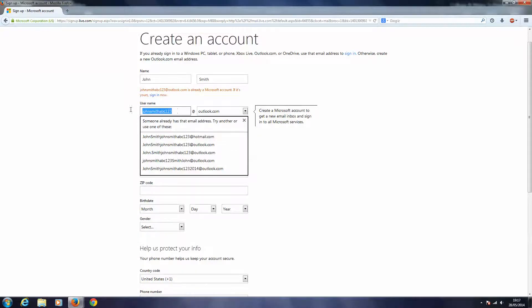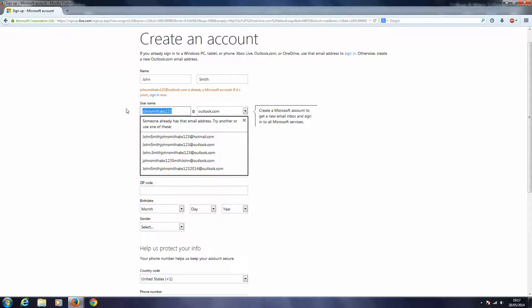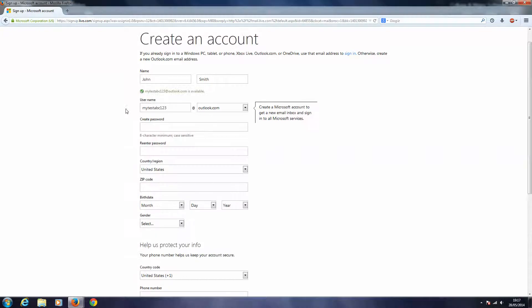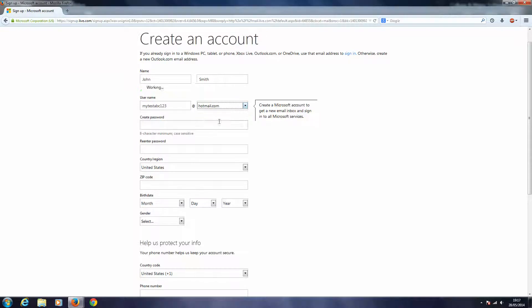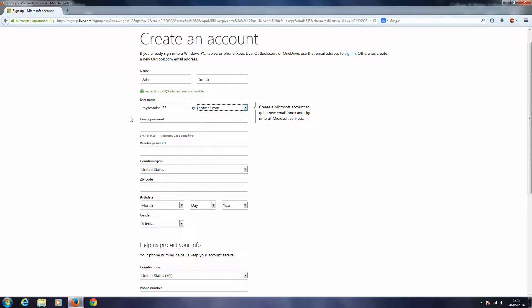All right, I'll just make it completely different. I'll say my test ABC one two three. Yep, so mytestABC123 at hotmail.com, okay.